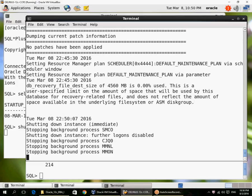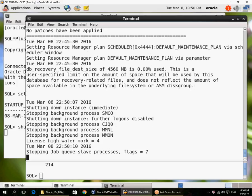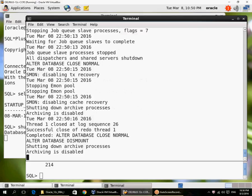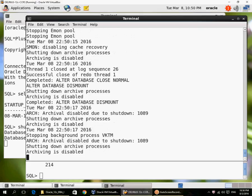So we can see here the alert log shows the messages. I started a shutdown instance immediate at 22:50:07. It has closed the database, dismounted the database, and now it's shutting down the instance. So at the point of close database, it has actually disconnected all users.